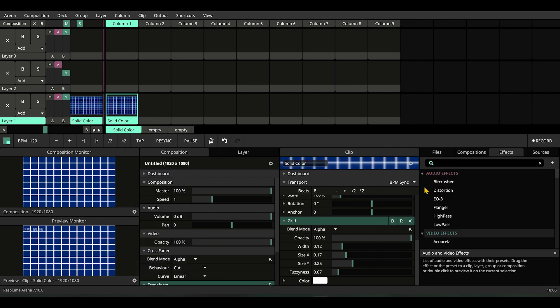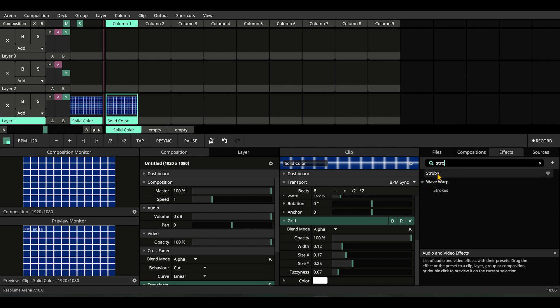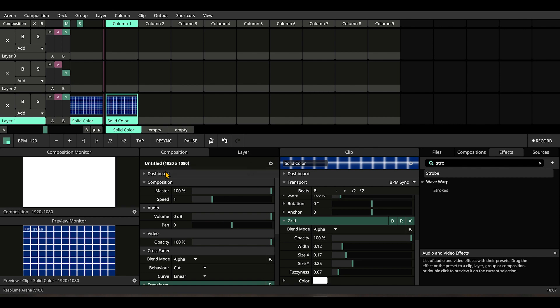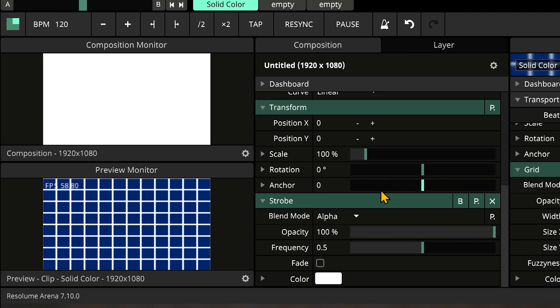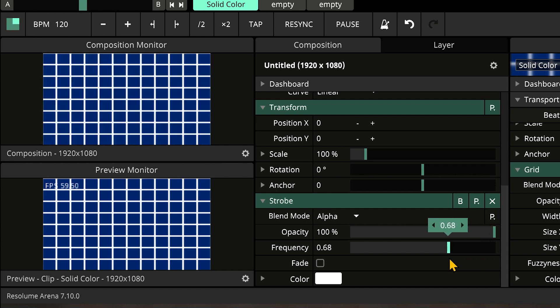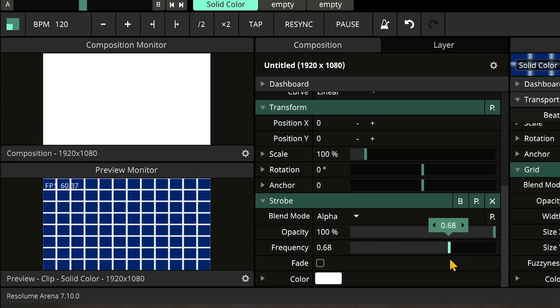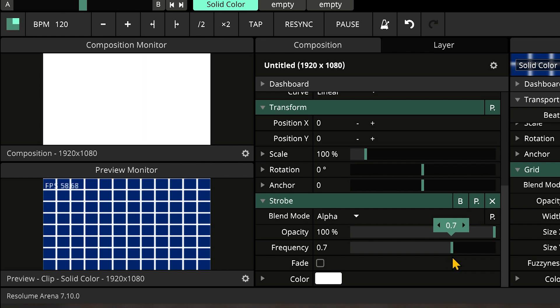For this example, we're going to use Strobe on top of our composition, but it works on clip layers and groups as well. Let's drop Strobe on top of the composition and check out the parameters. This is at its best at 0.99 and somewhat strobe at 0.6 to 0.7.